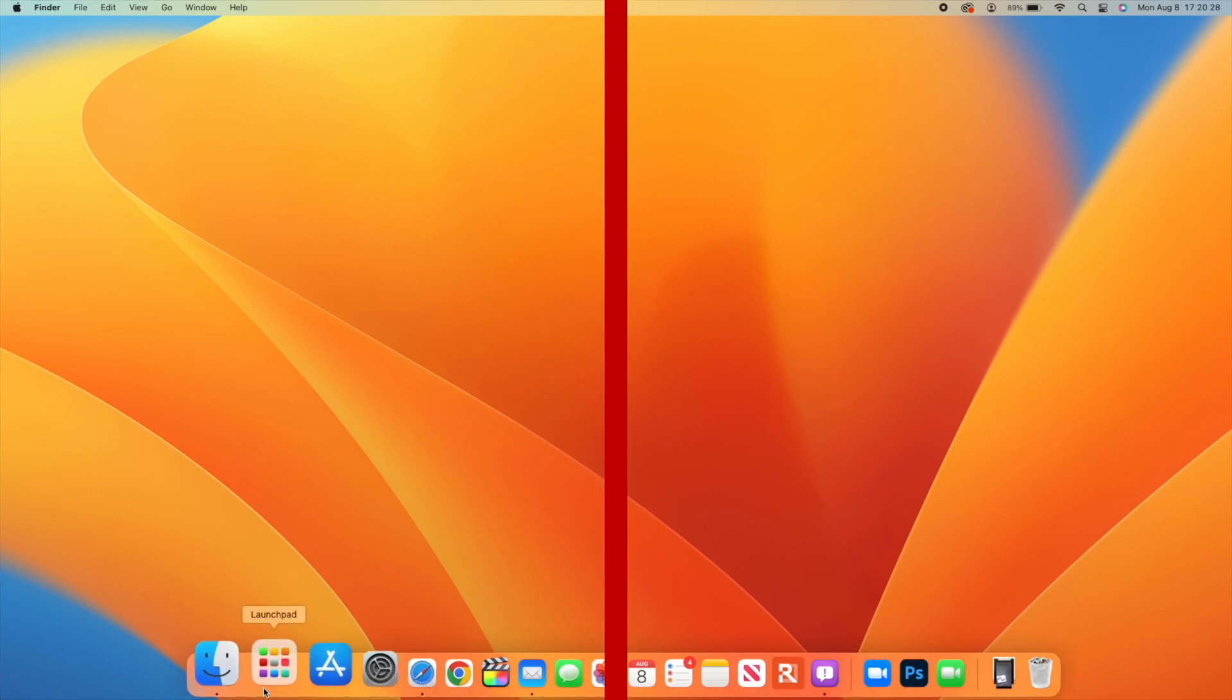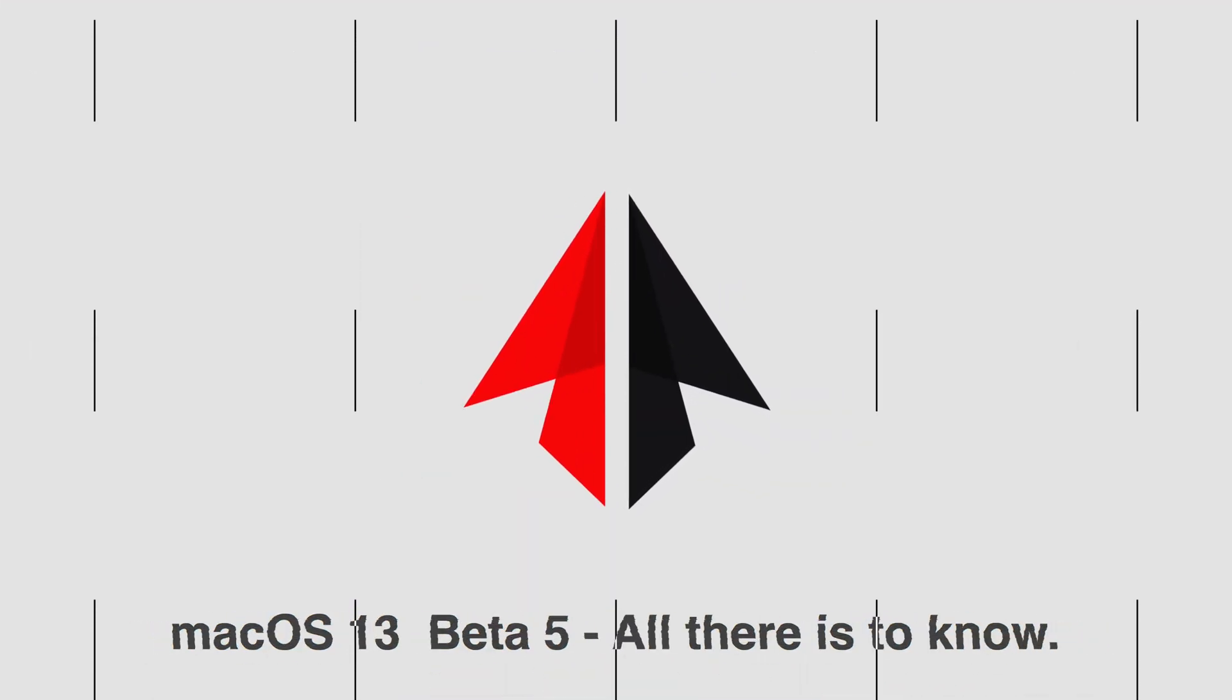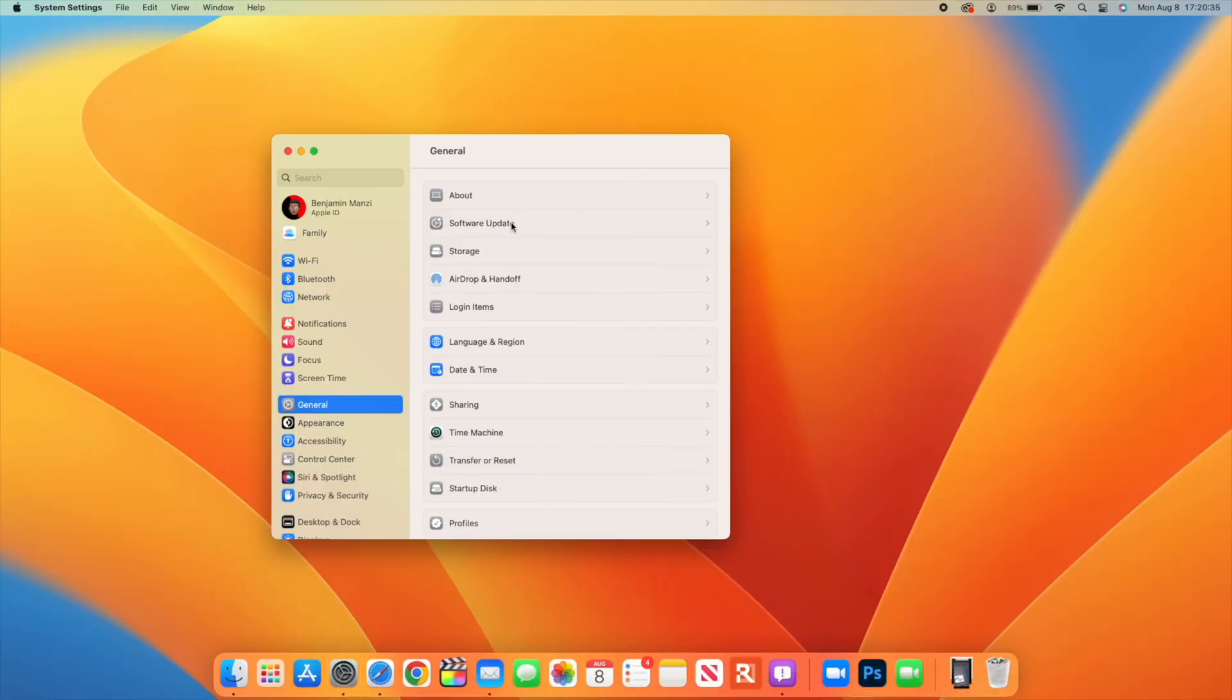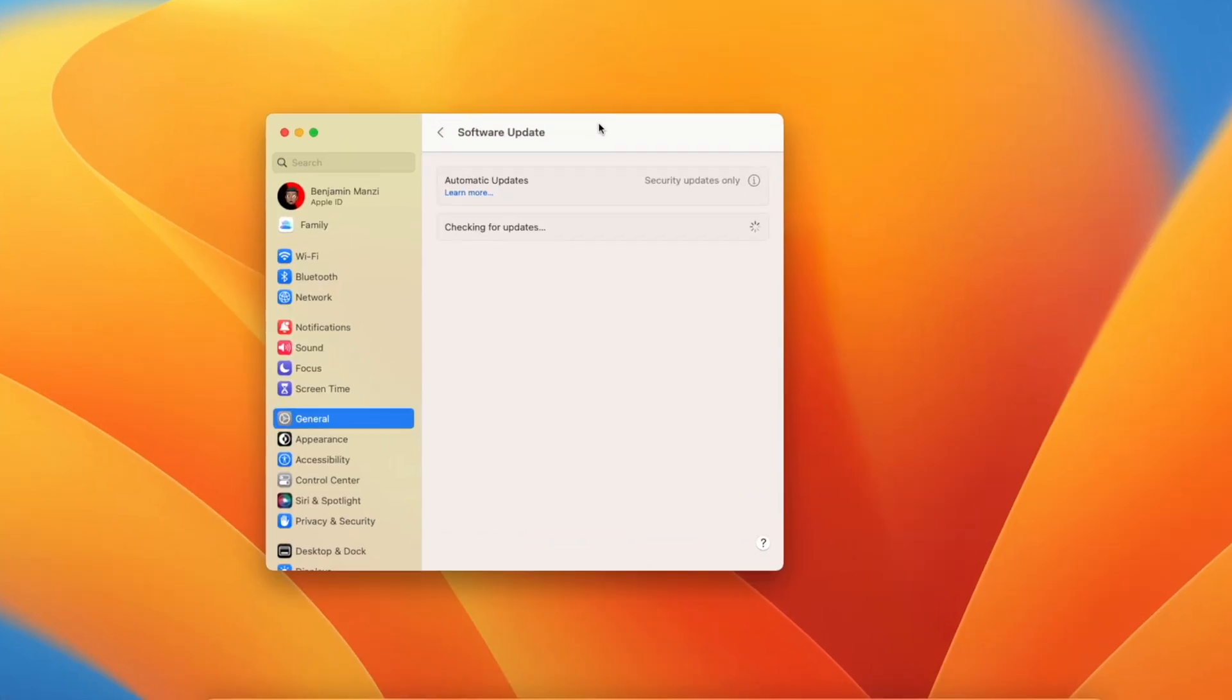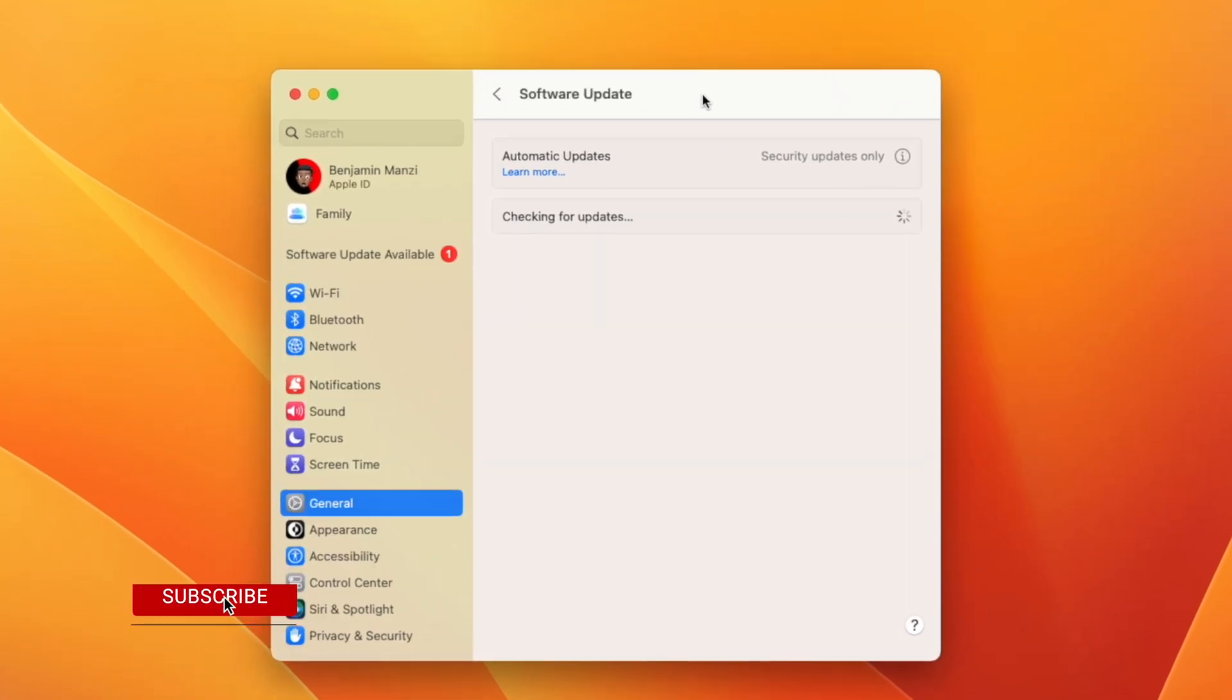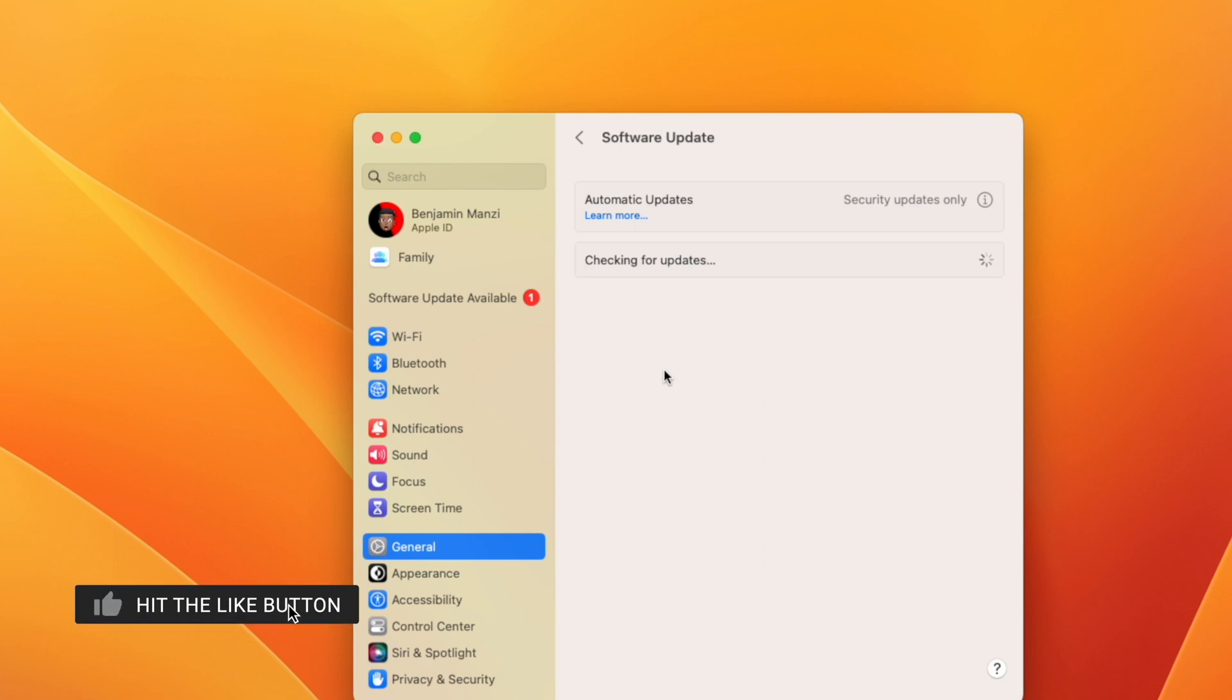Welcome back to Half Man Up Tech. Finally, when it comes to macOS 13 Ventura, we now have the next beta which brings us to Beta 5. It comes slightly over one week since the release of Beta 4.